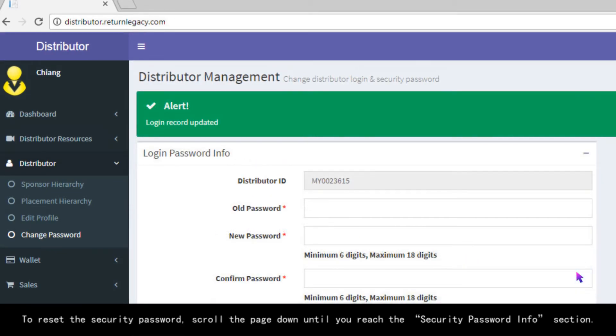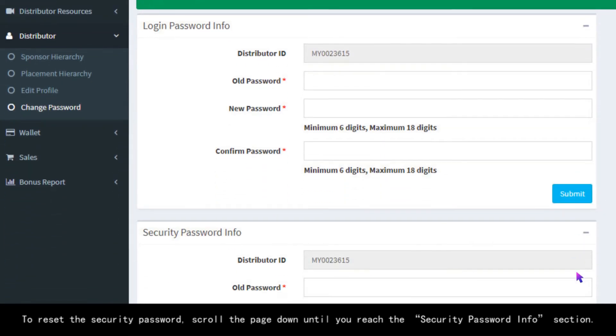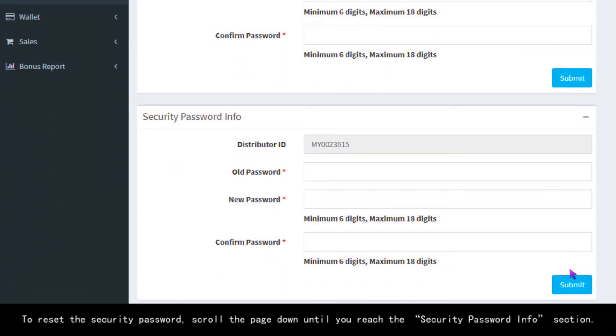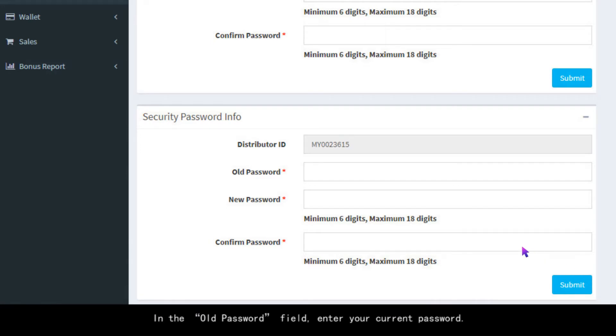To reset the security password, scroll the page down until you reach the Security Password Info section. In the Old Password field, enter your current password.